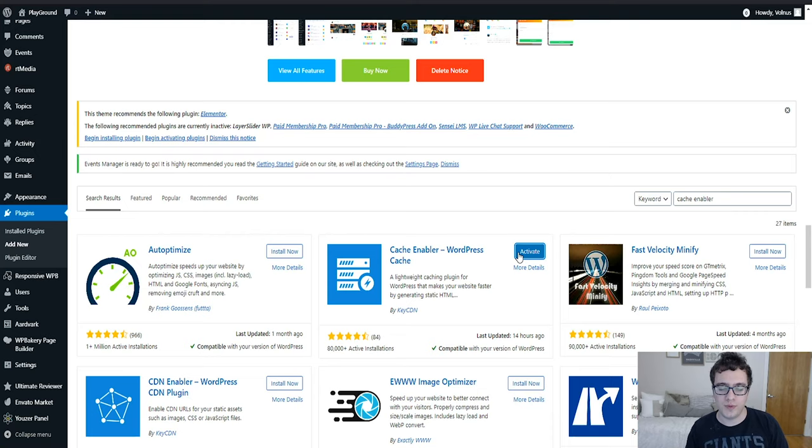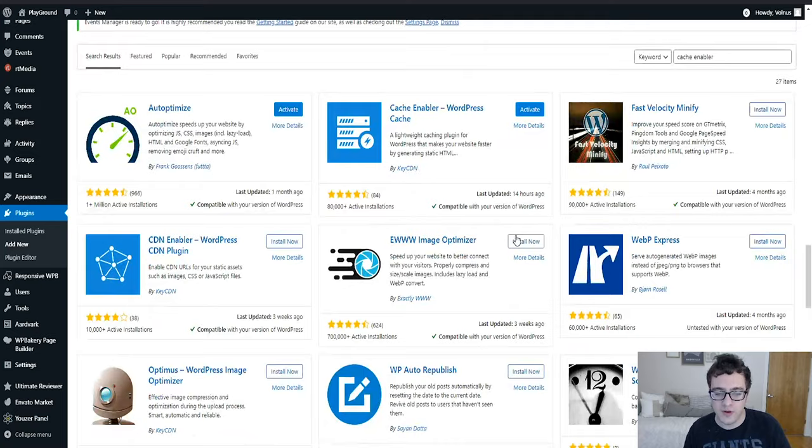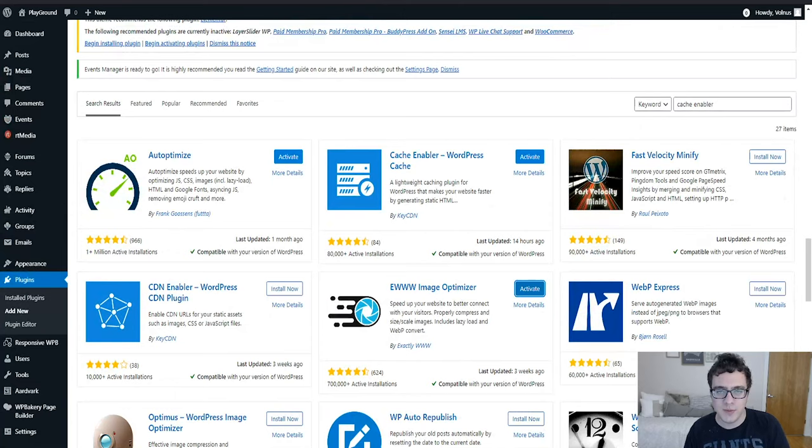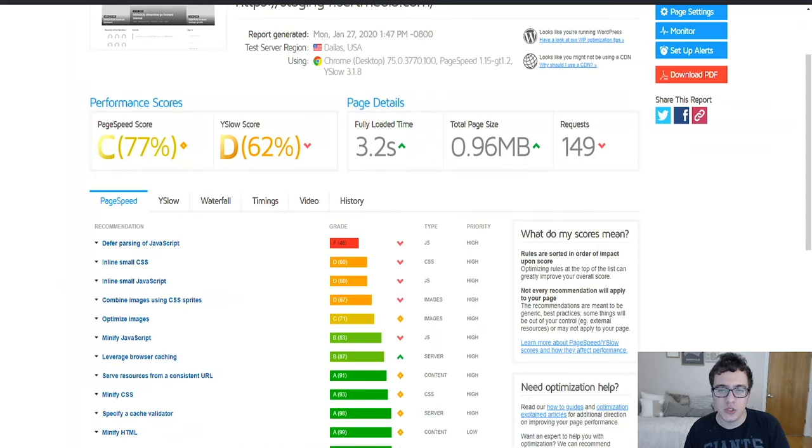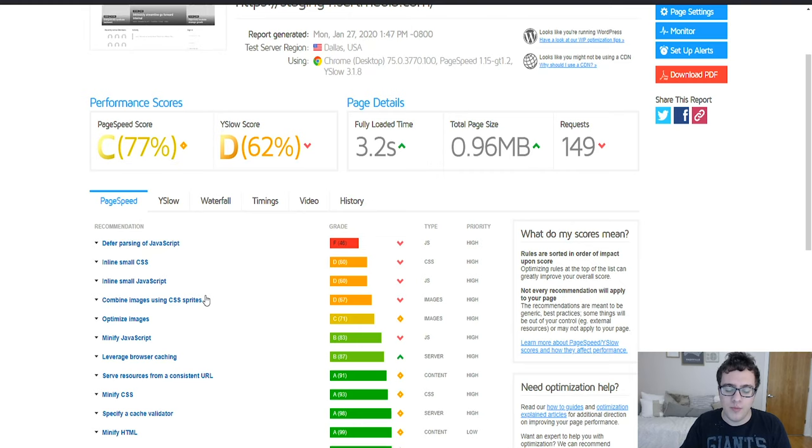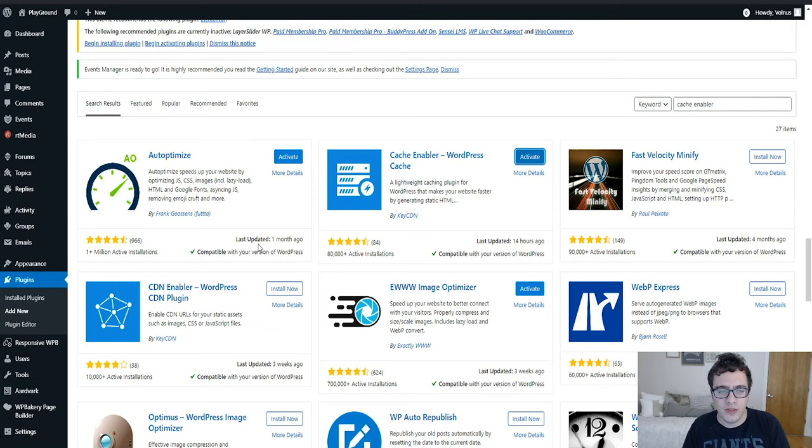We're also going to install Auto Optimize, and then we're also going to install EWW Image Optimizer. You might be wondering why we are using EWW Image Optimizer. That's going to be to handle the image compression. The great thing about EWW Image Optimizer is unlike the competition it actually integrates with BuddyPress to allow optimization of the thumbnails and the profiles and the images that they're uploading.